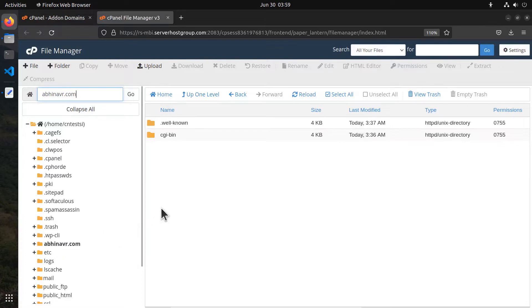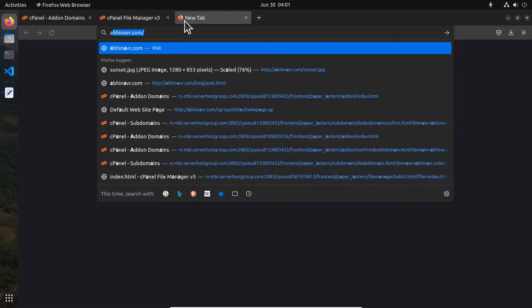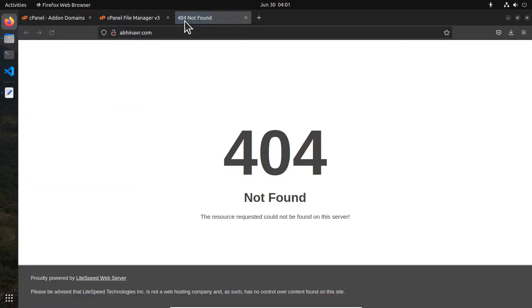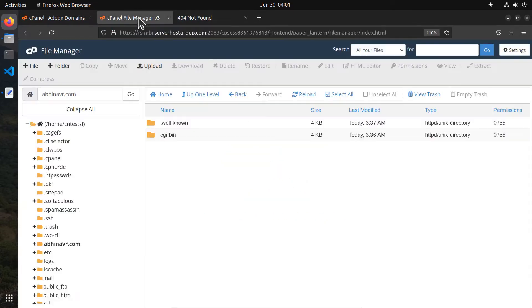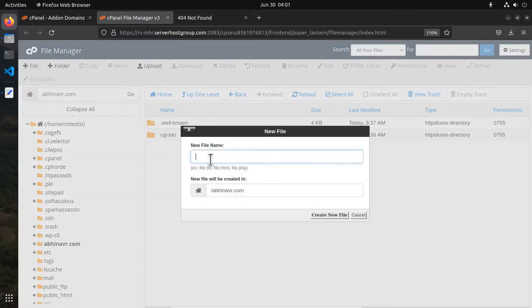As you can see, currently this directory contains nothing other than a few default folders. There is no index file, so if you open the site in a new tab we should see a 404 not found error. To change that, we want to create an index.html file. So click the plus file button, then name the file as index.html. Click create new file.